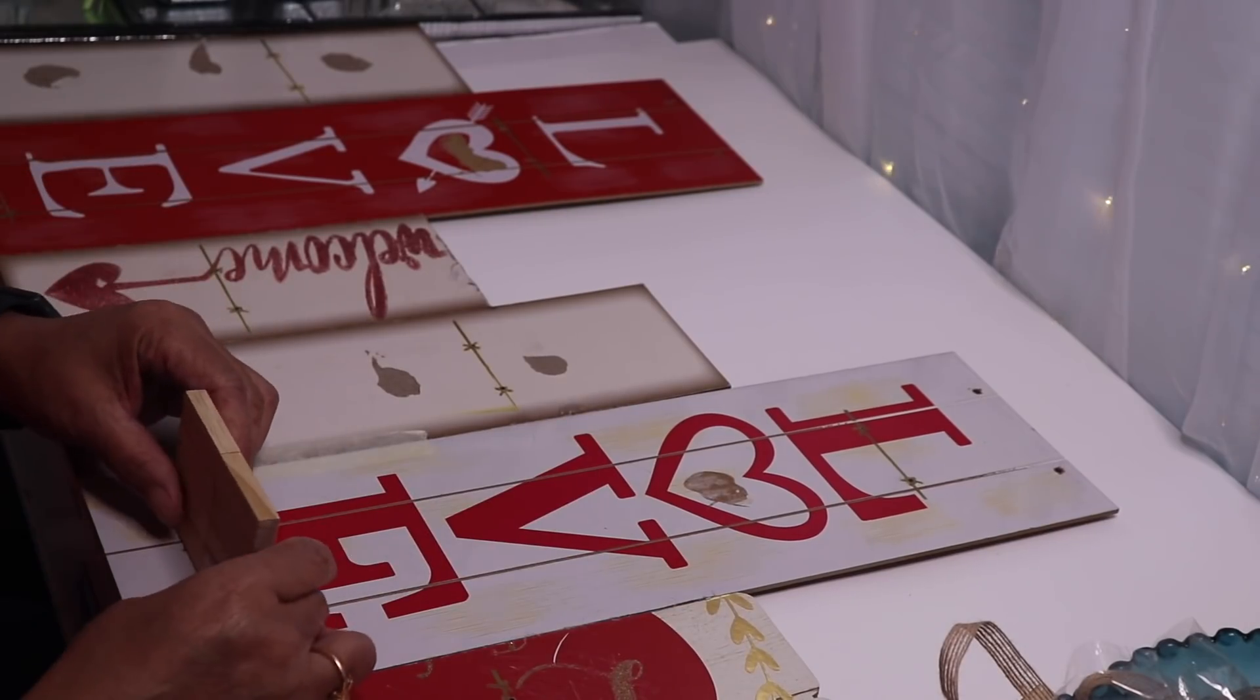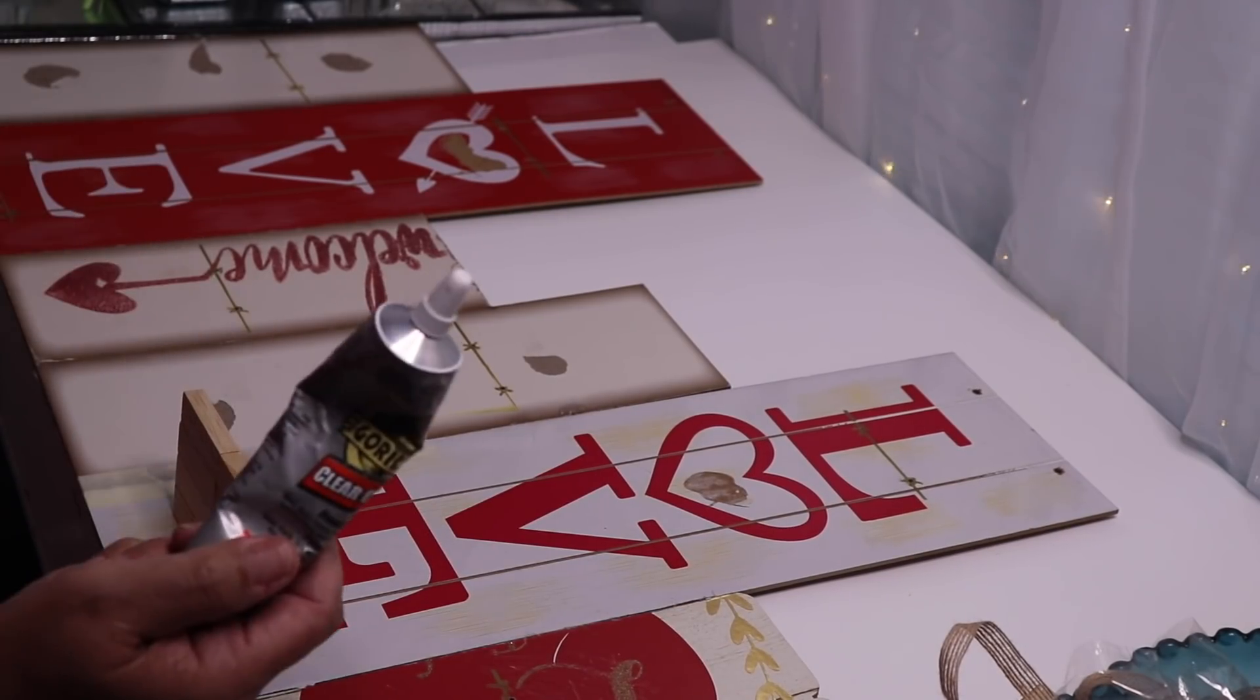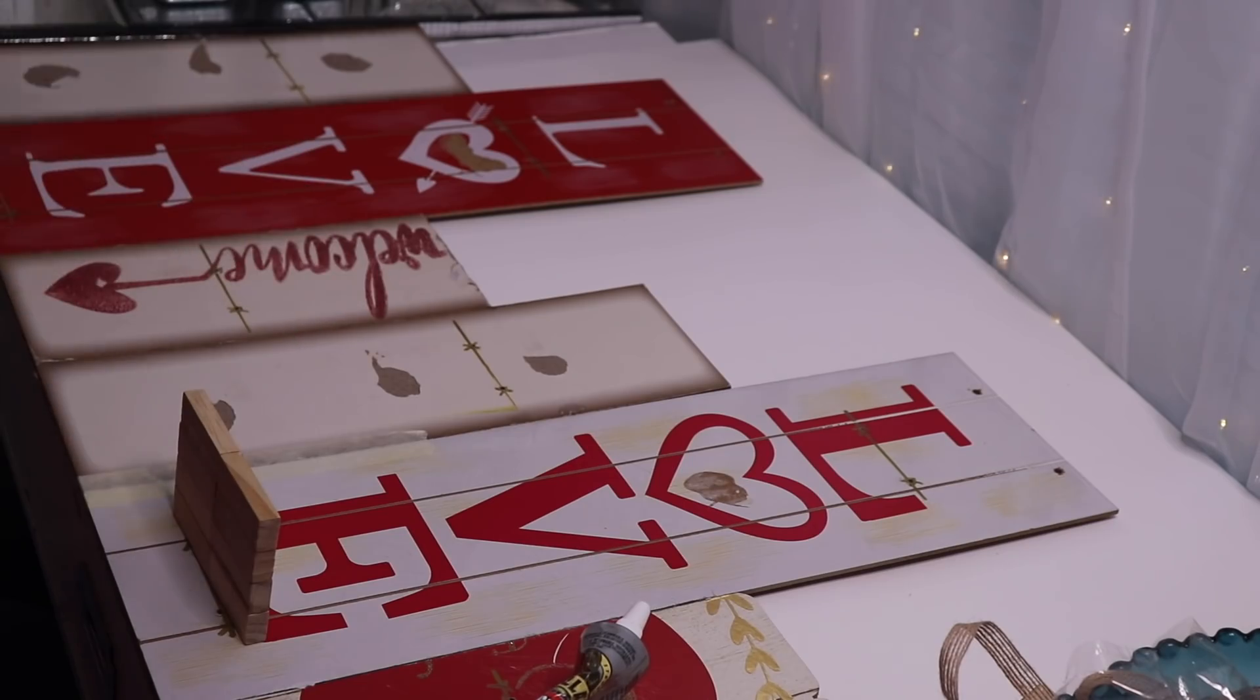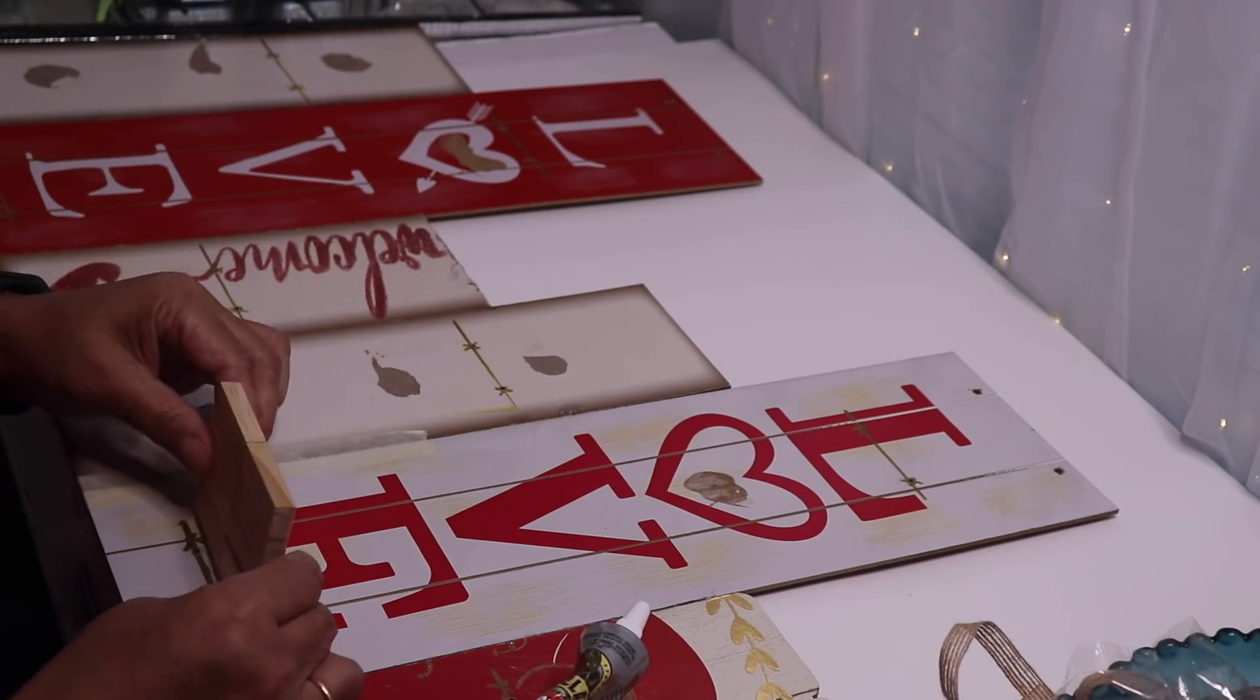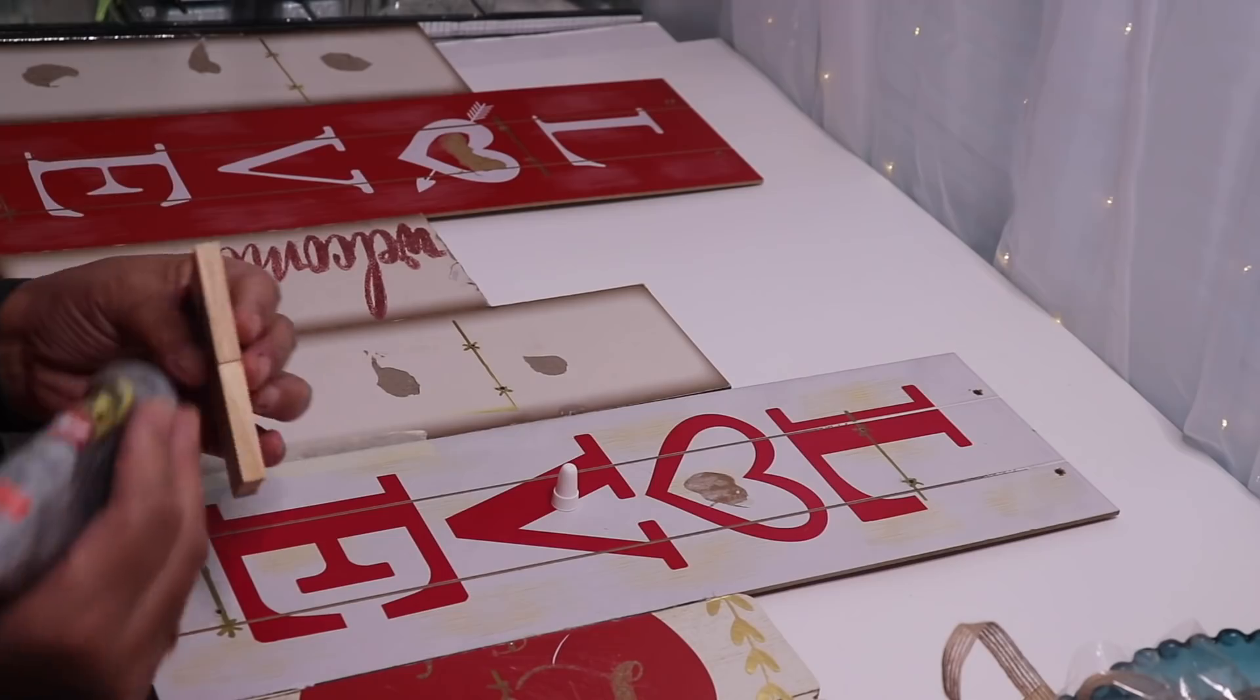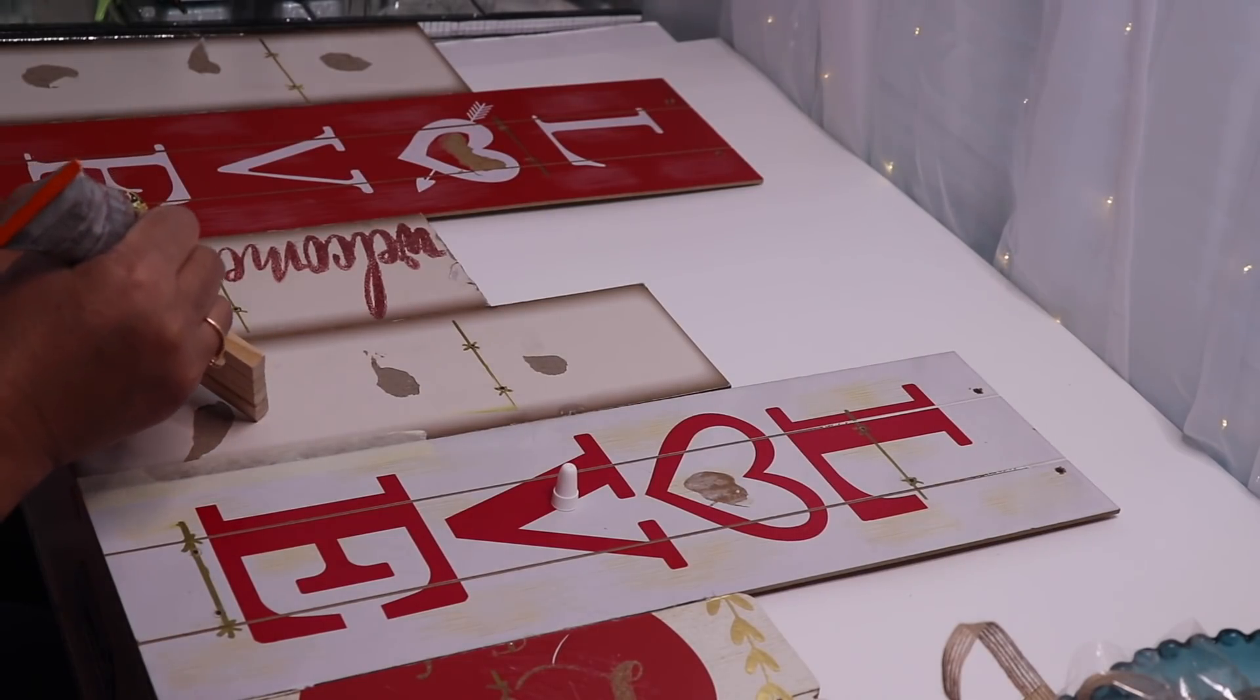All right so moving right along I'm going to put some gorilla glue on the back of my shelf and a small amount of hot glue and then hold it down until the hot glue sets up. I'll repeat these steps on each shelf.